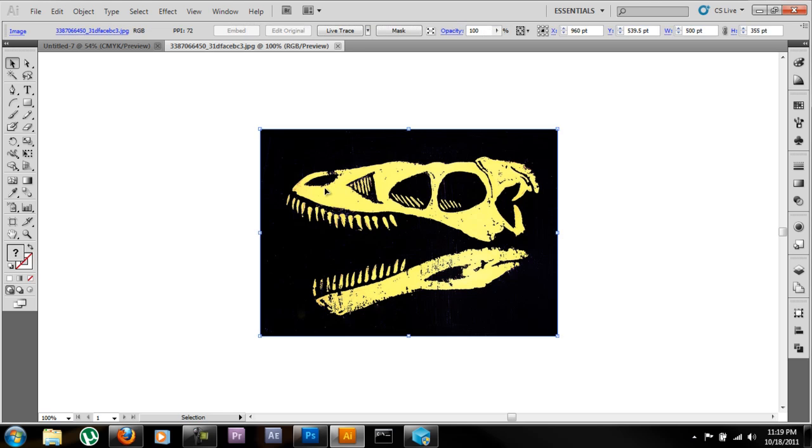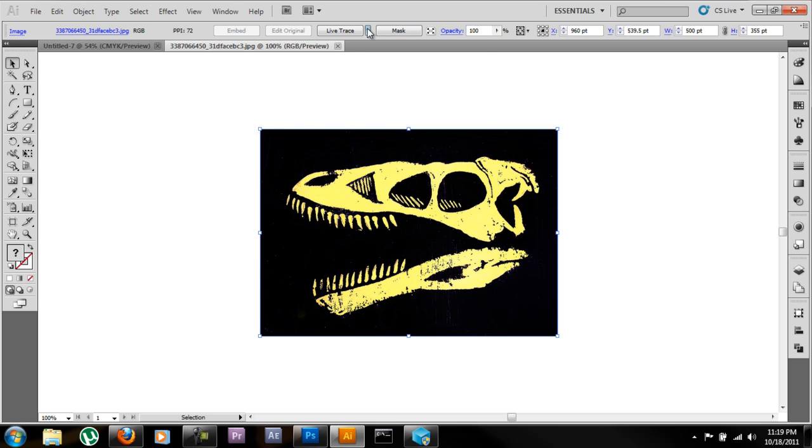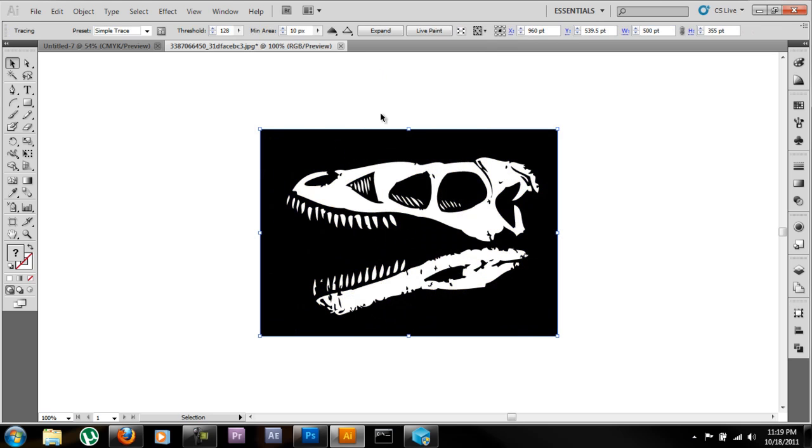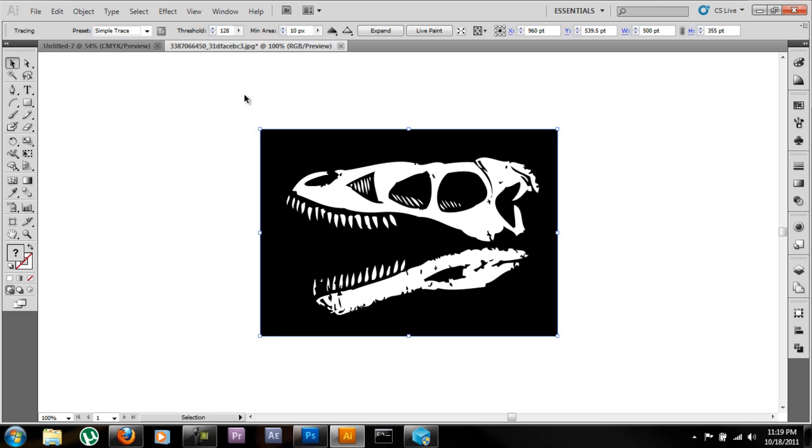Now we're going to do, since this is a cut and dry two-color picture, we're going to select the Live Trace drop down and go to Simple Trace. Now that's traced out, go ahead and press Expand.